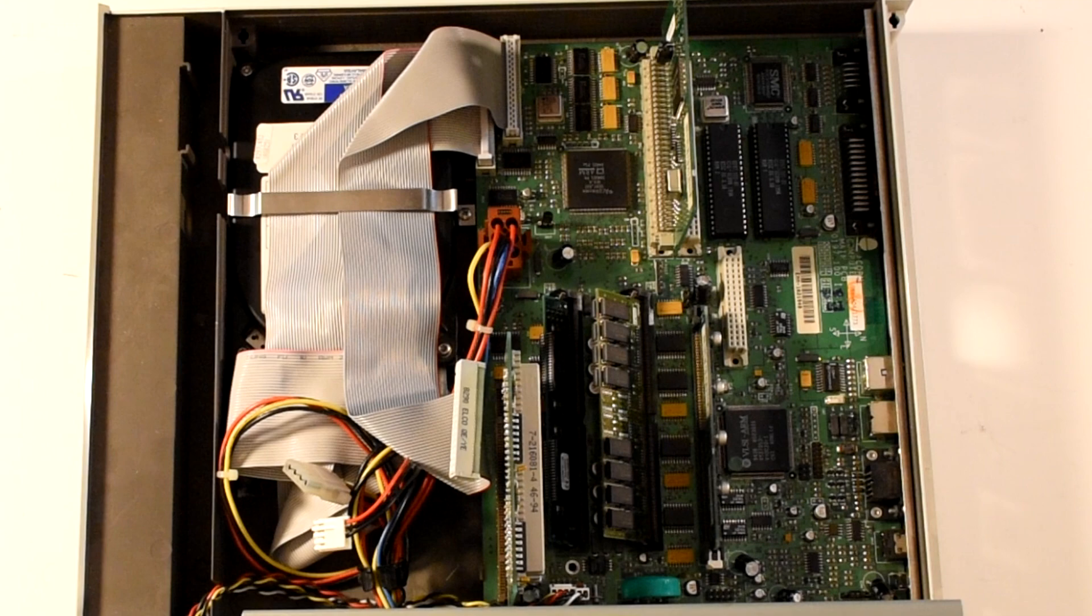This machine is running RISC OS 3.5, which the OS fits in a tiny 2MB worth of ROM. But in later releases like 3.7 that was doubled to 4MB. And even then it still had part of the OS on the drive.